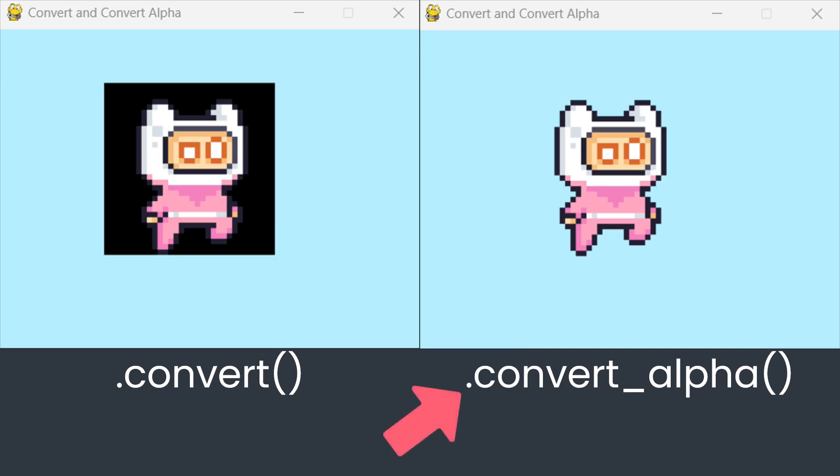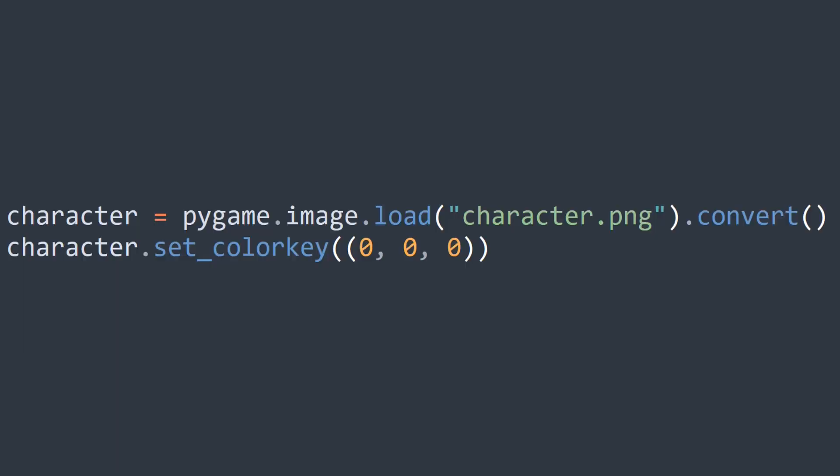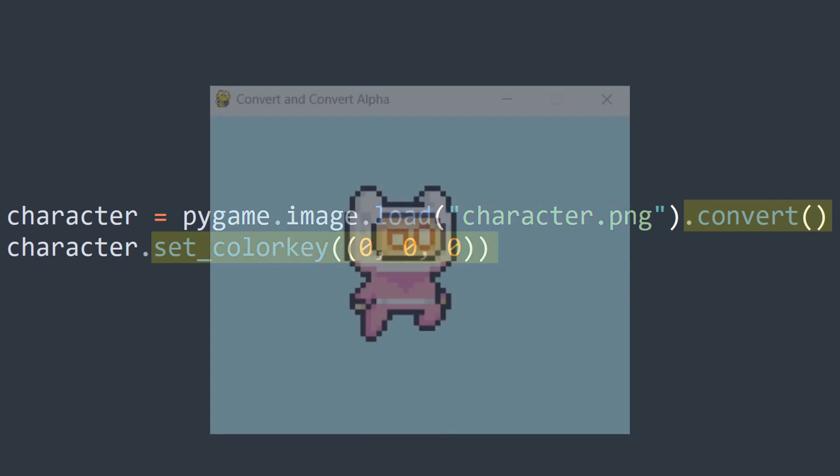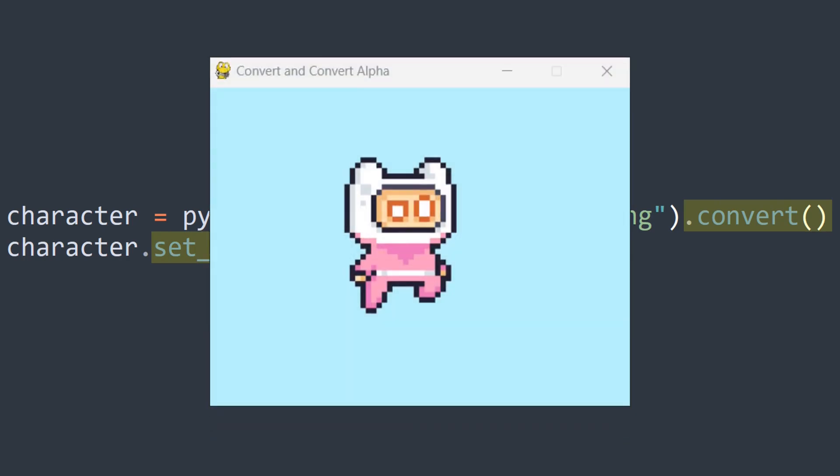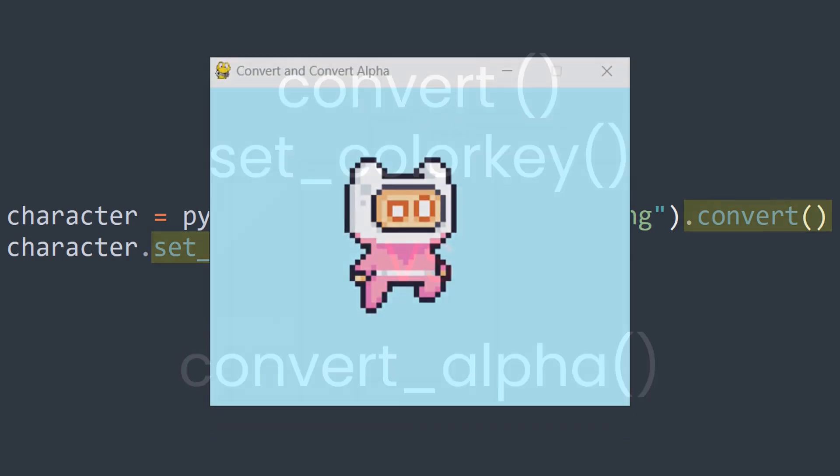But it is possible to use convert and maintain transparency. After using the convert method, I set the image's color key to black. This makes the black pixels on the image transparent, so the background becomes invisible again.